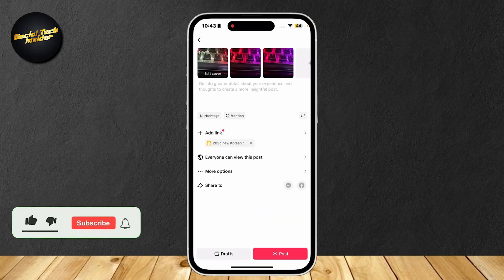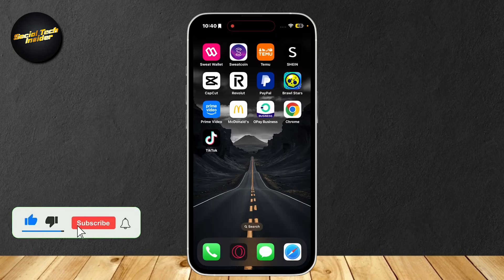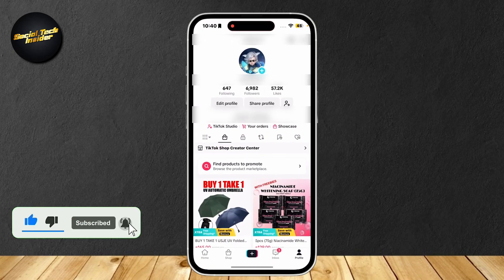So this is how you can add products to your TikTok shop affiliate. It's quite simple. Let's go ahead and open up our TikTok.